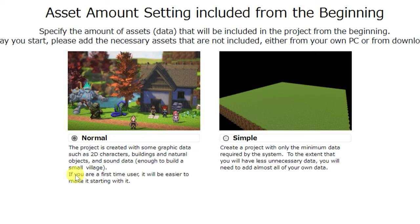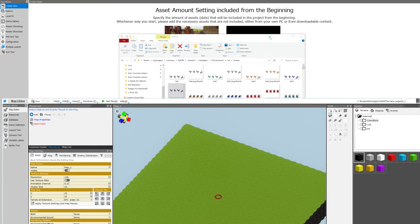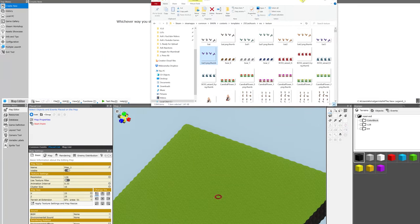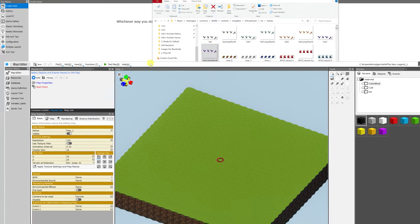Unfortunately, it's not a simple matter to change your project from Normal to Simple or vice versa. So please select this setting carefully. Being aware, of course, that Normal will include many more assets and will take up a little bit more of your hard drive space.